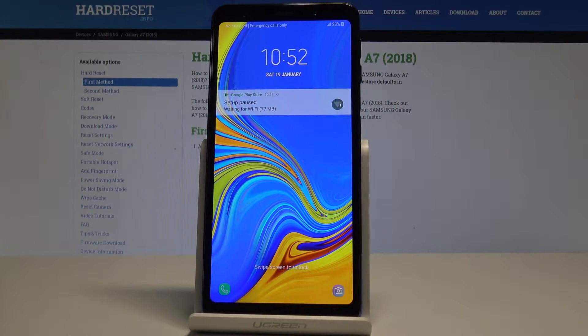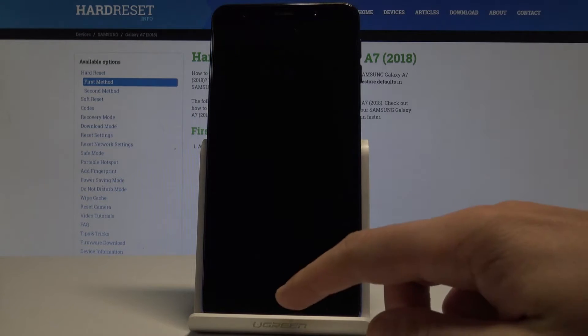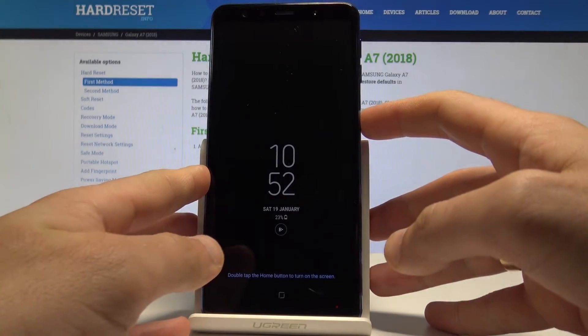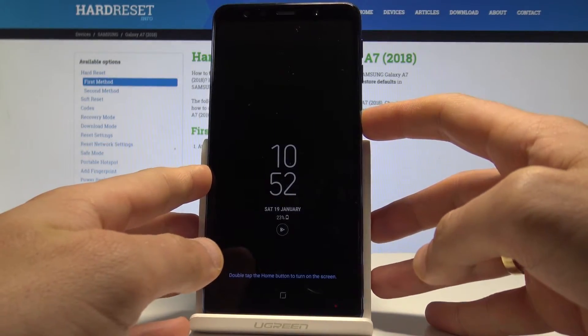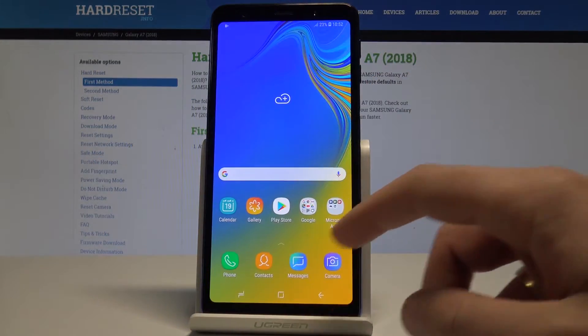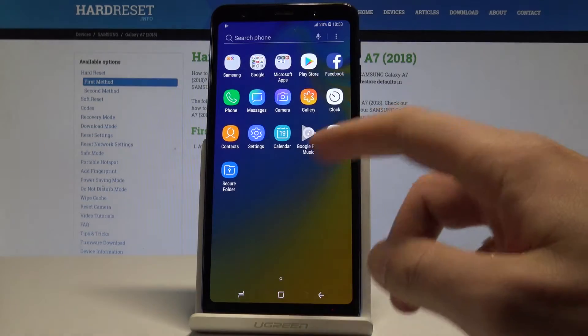Samsung Galaxy A7 2018 edition — let me show you how to change the language on this device. Let's start by pressing the power key to unlock the phone.